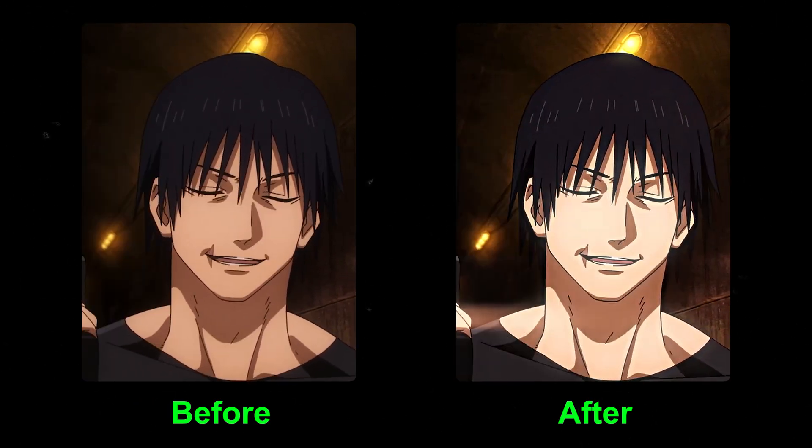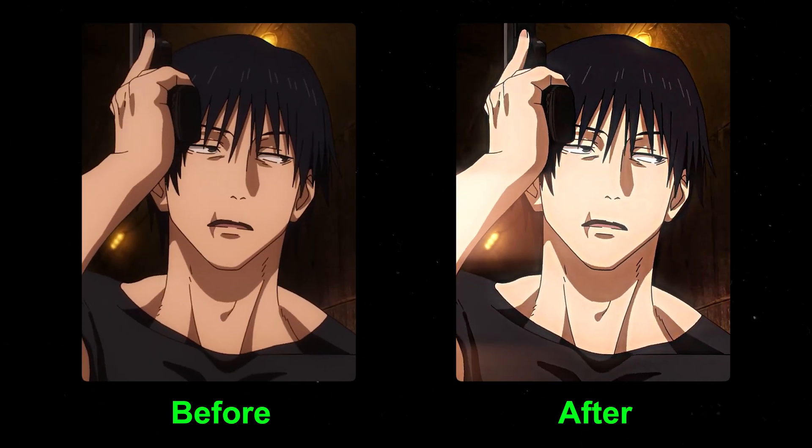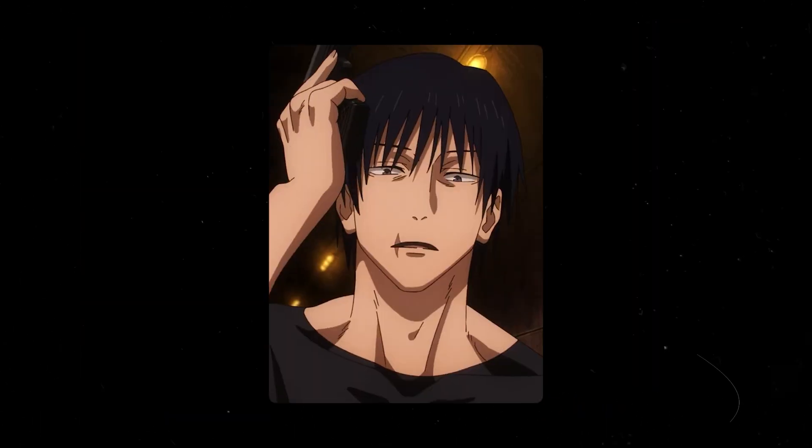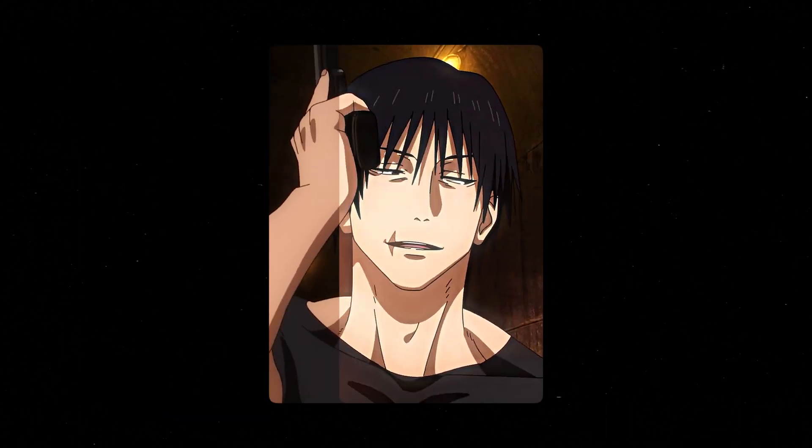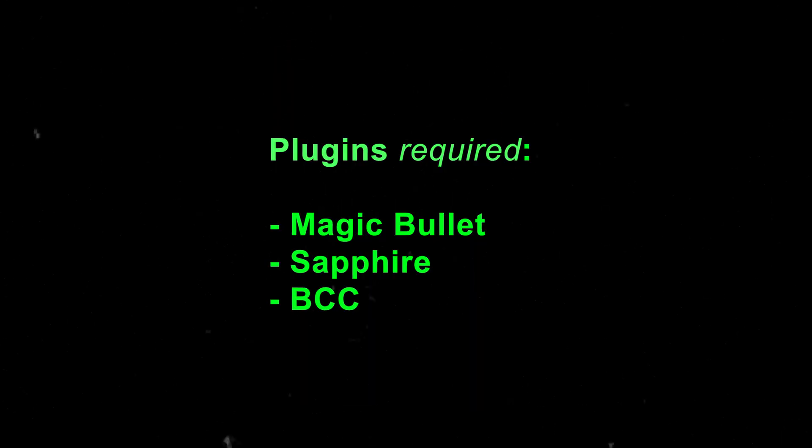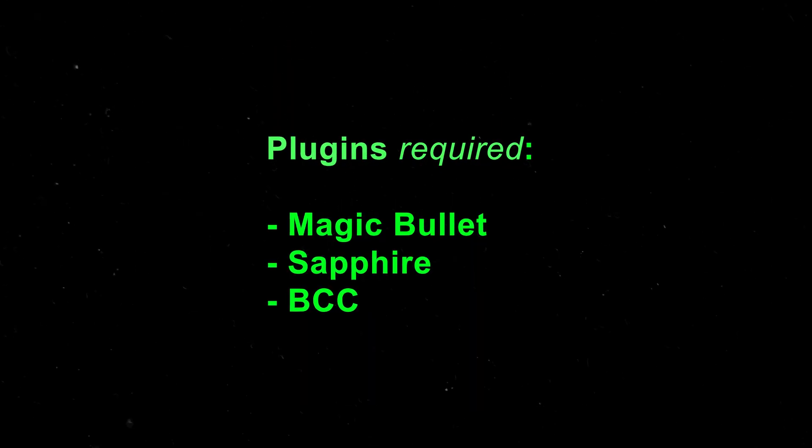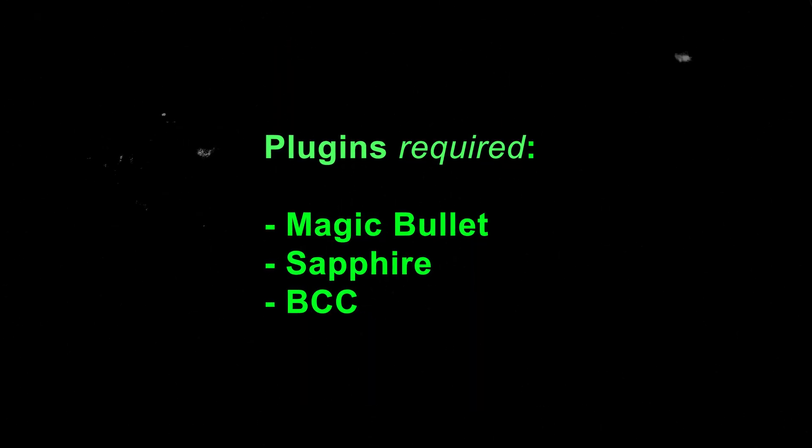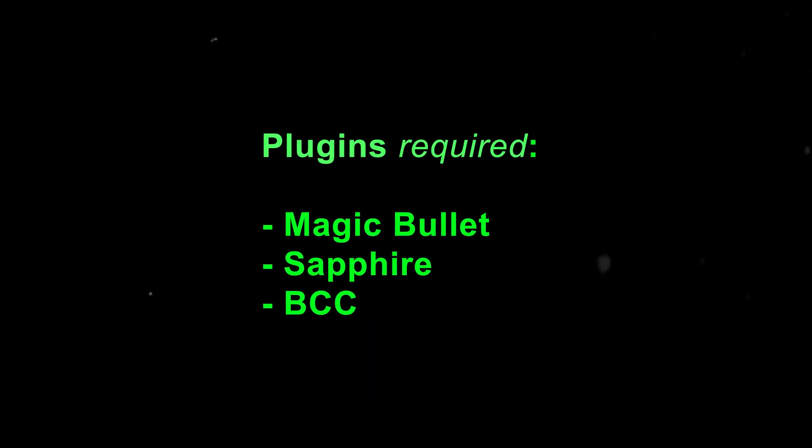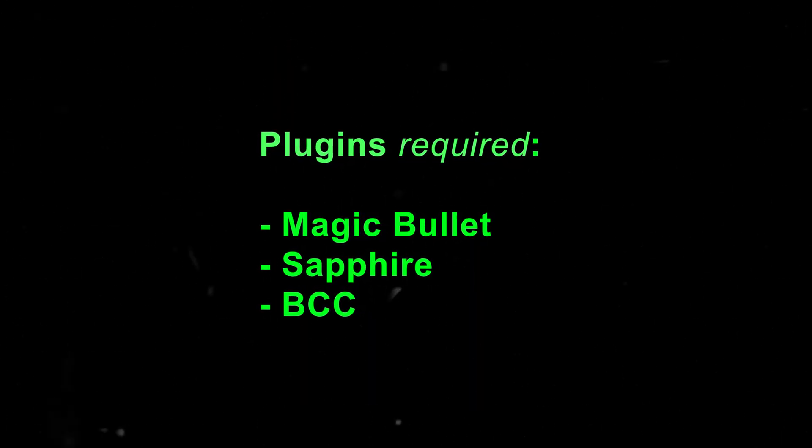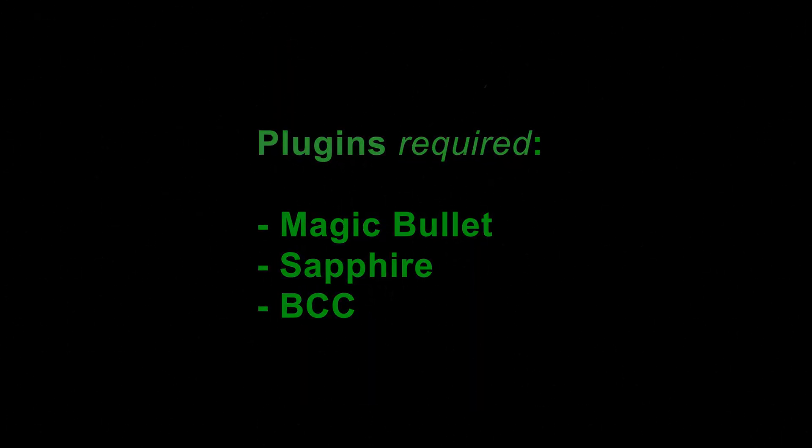Hey everyone, this is how to make a trending TikTok style coloring on Premiere Pro. The following plugins are required: Magic Bullet, Sapphire, and BCC.